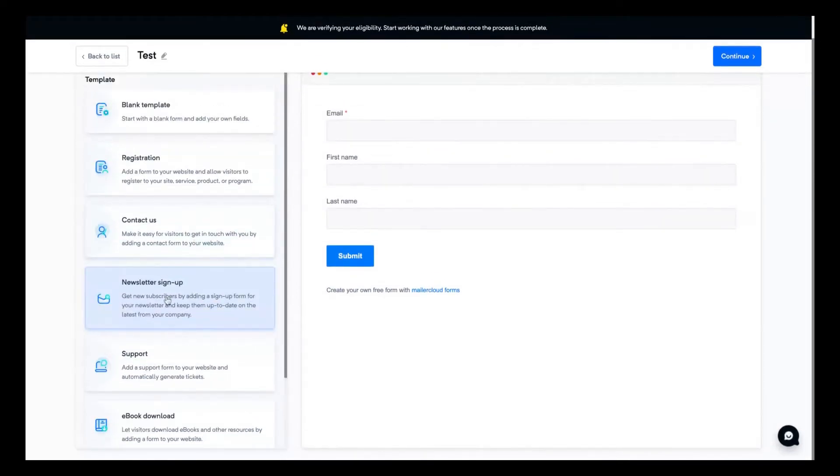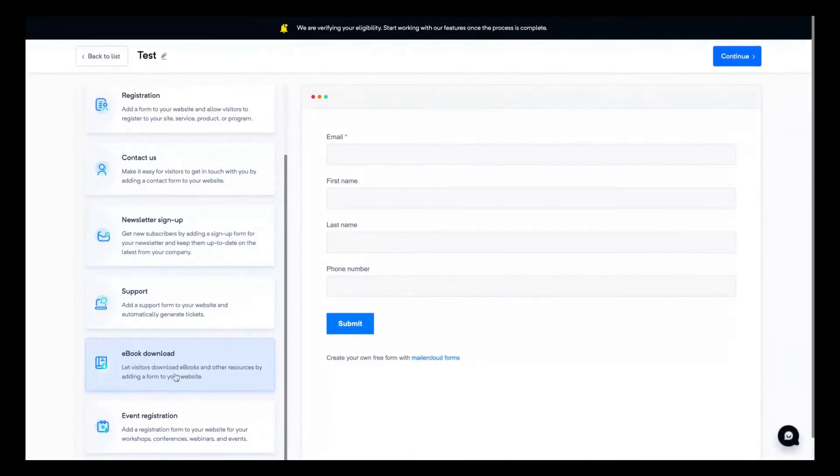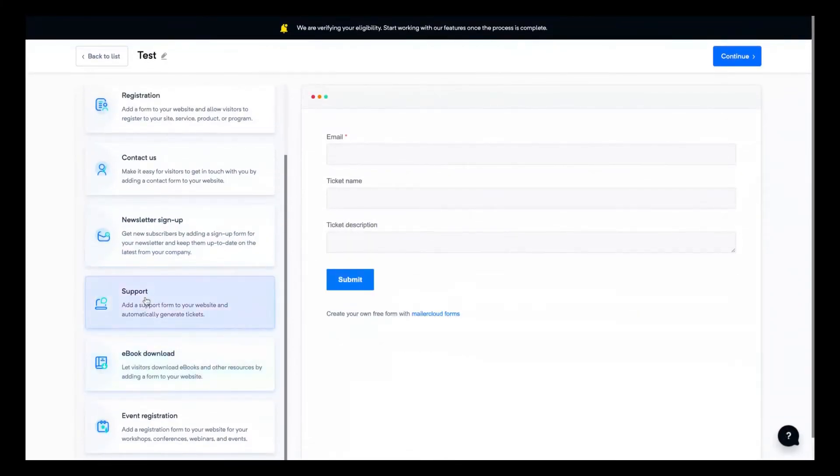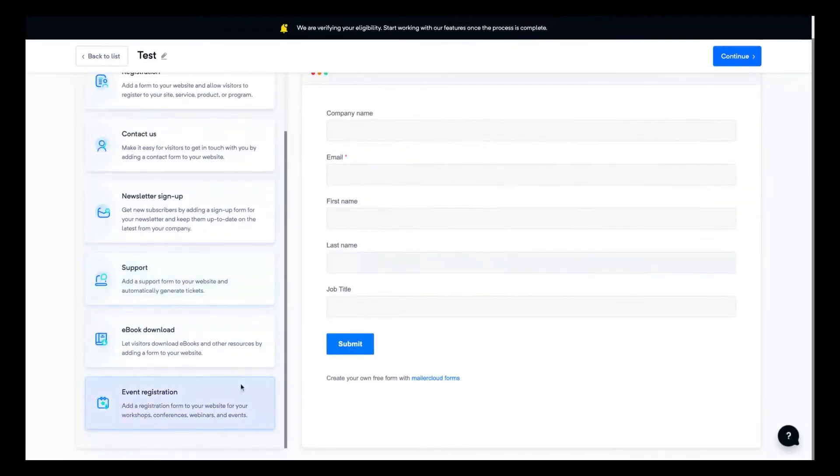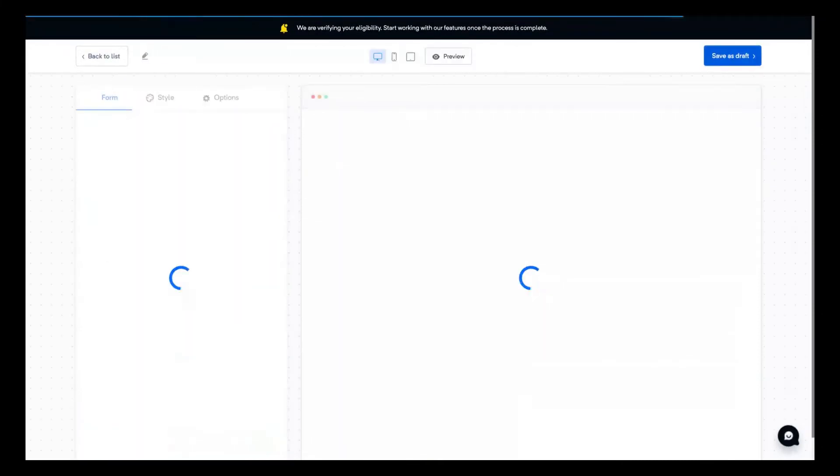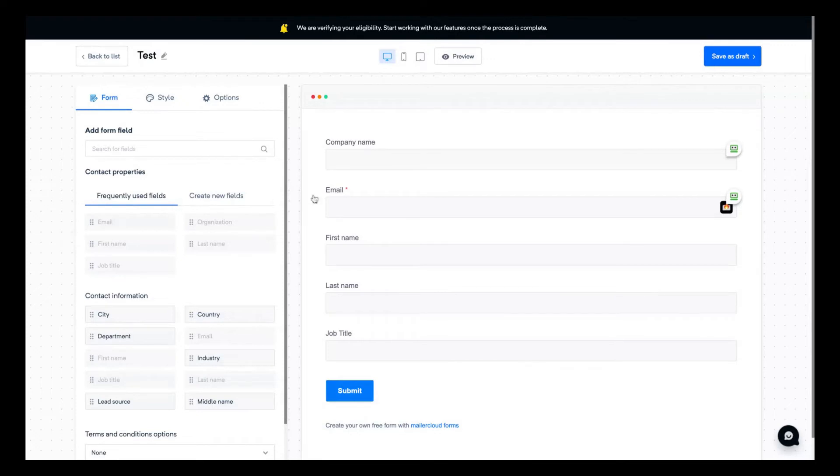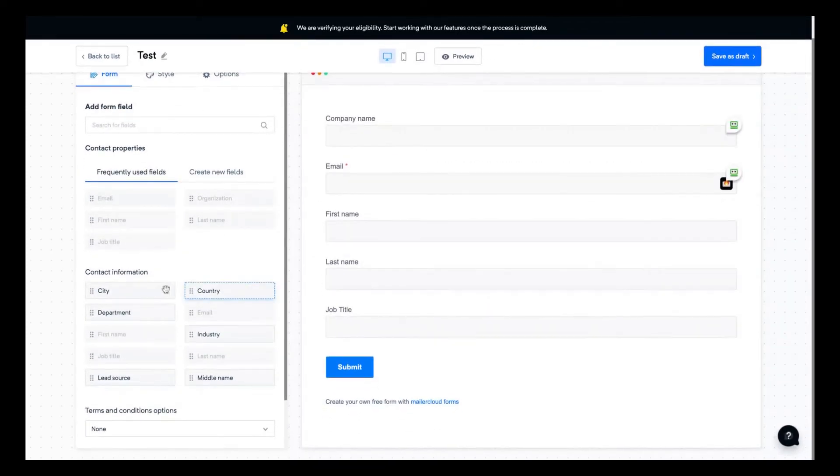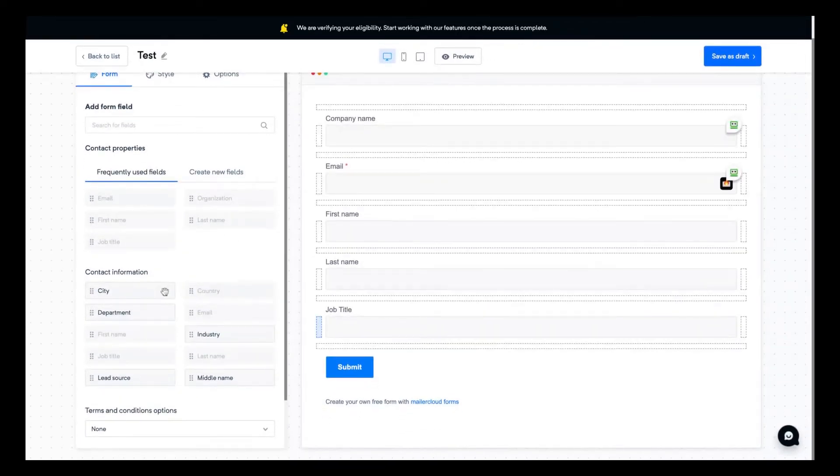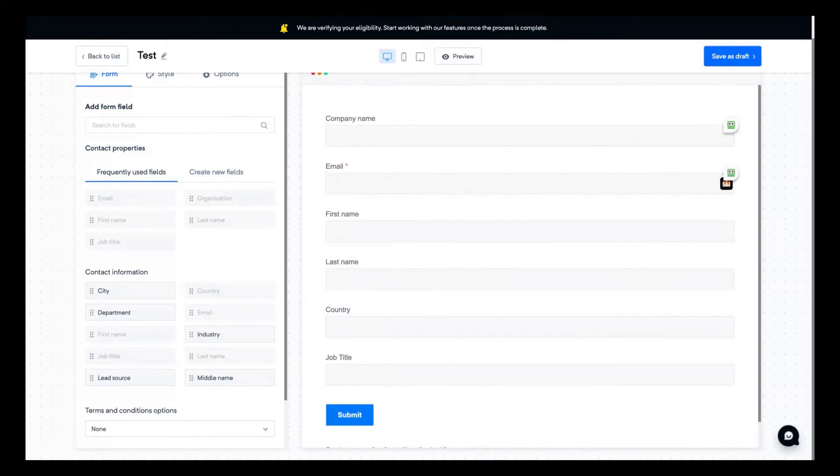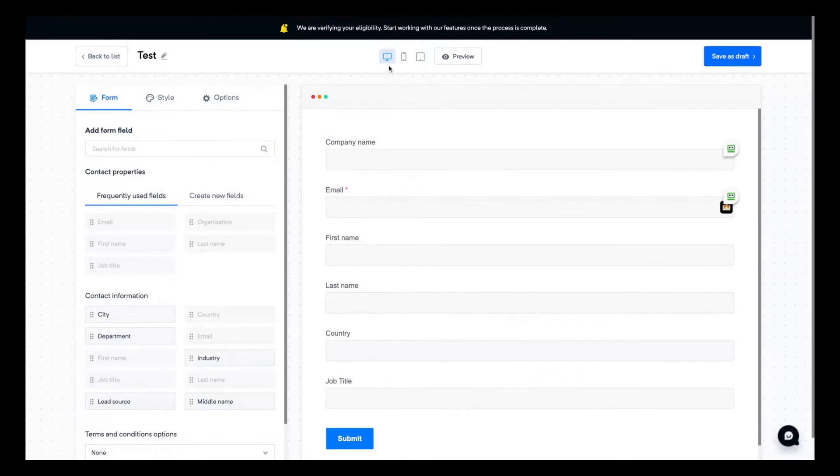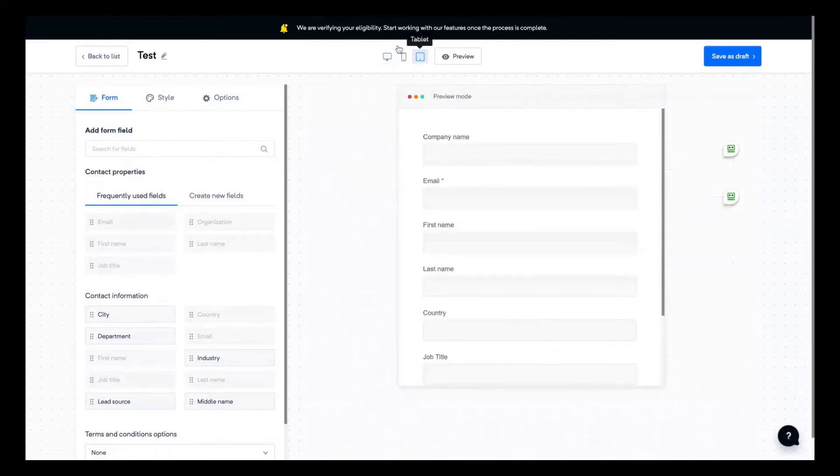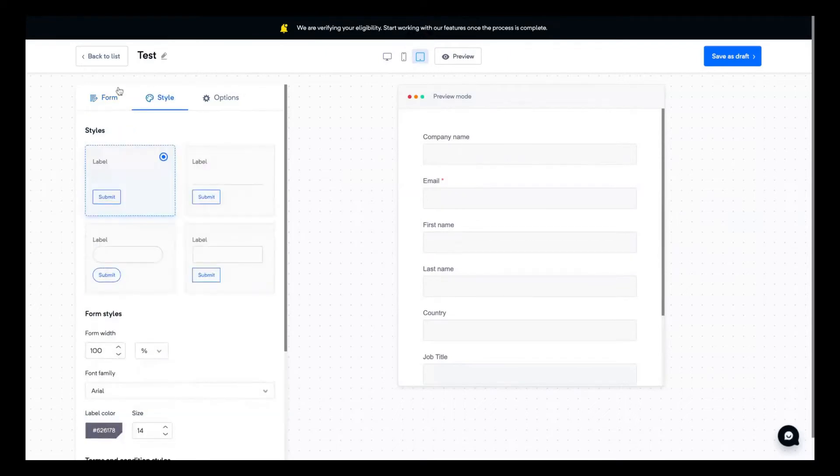You can see here that they have templates, so a newsletter sign-up. For instance, you can select a book downloads contact form, support contact form, event registration contact form, and you can create based on those templates. Then as you can see here, you can better personalize adding features like country. So you add another field on your contact form. So you can create forms and use them to add those contacts directly to your email list on Mailer Cloud.